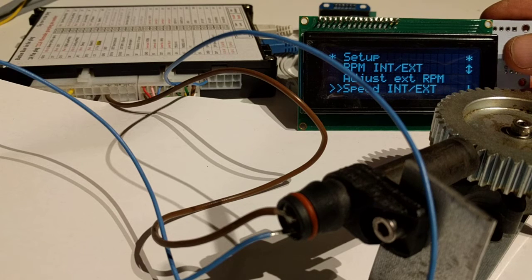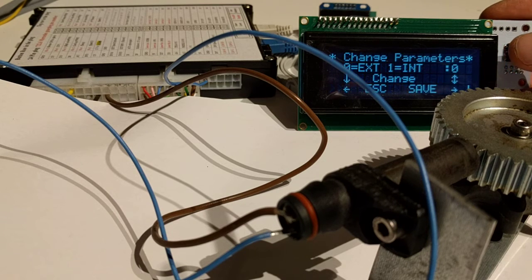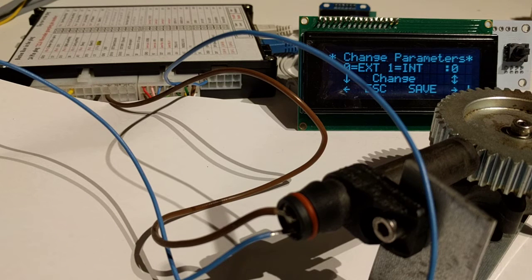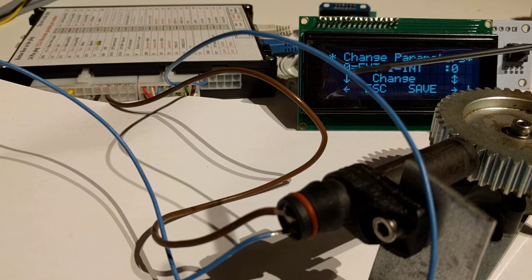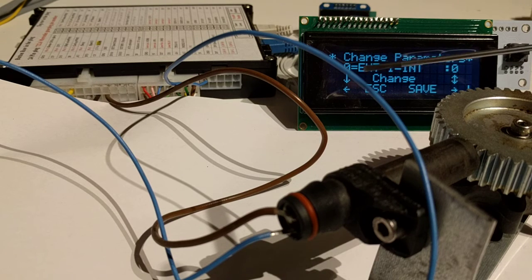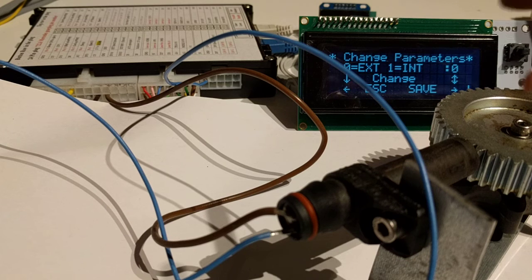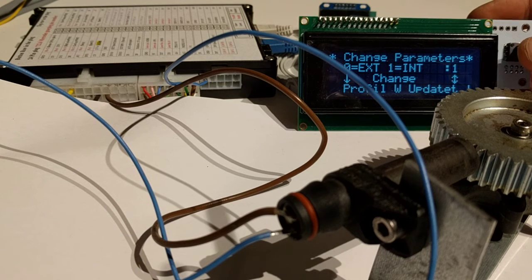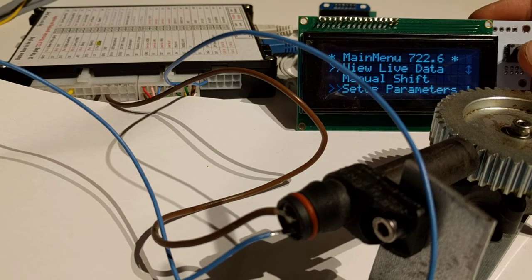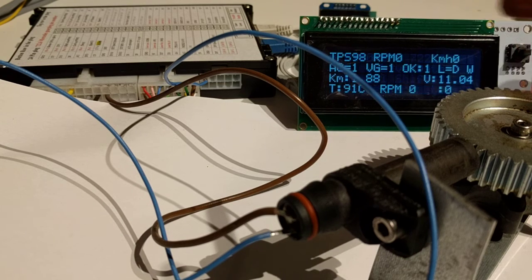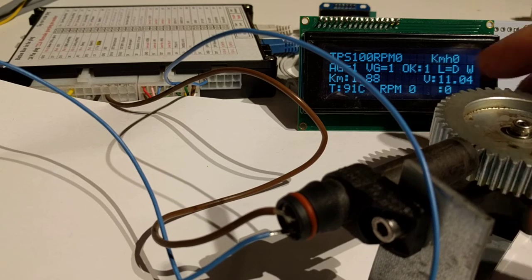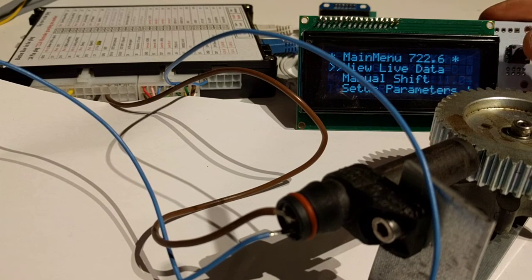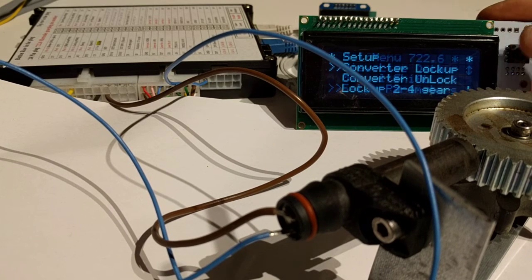For the speed internal/external setting, I have set it to zero, and that zero is external speed. If I set it to one for internal speed, you'll see that it does not show anything.